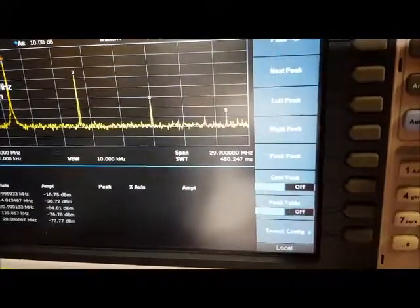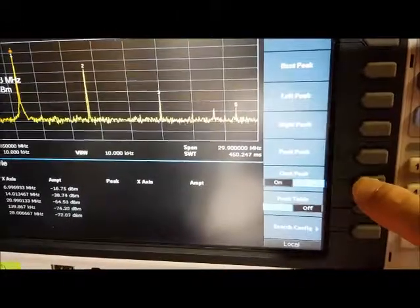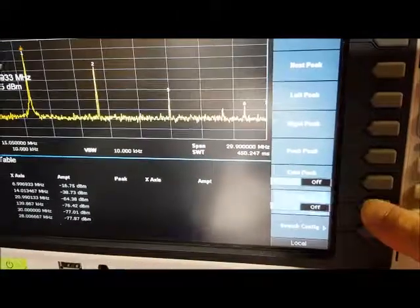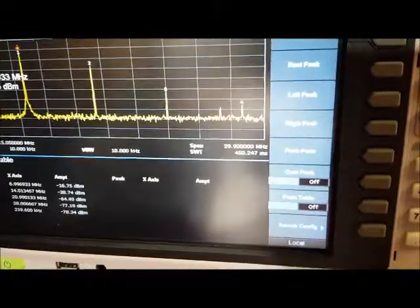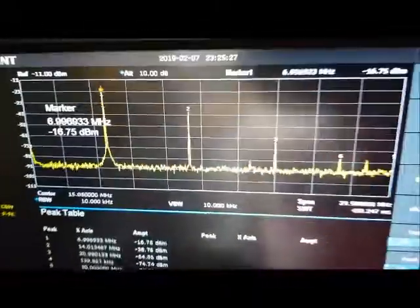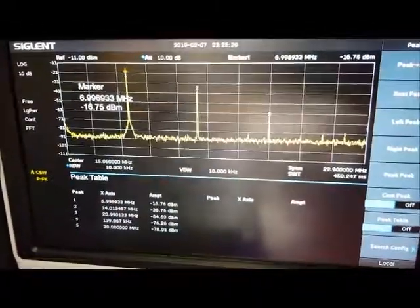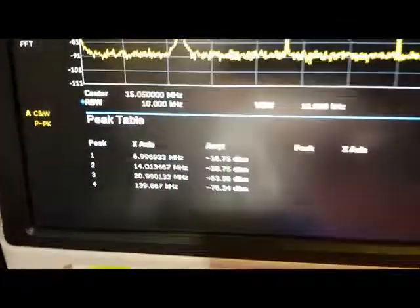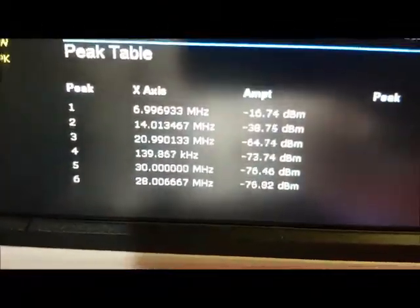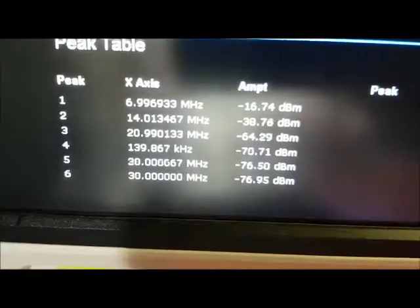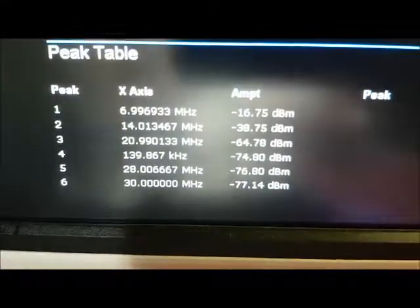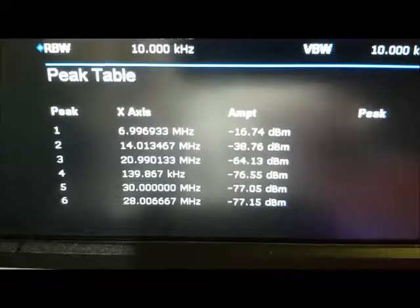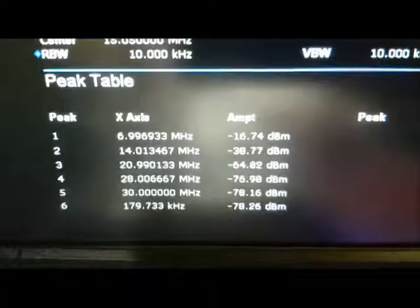Hit the peak button, continuous peak on, peak table on, there's a spectrum, and there's the peaks there, 7, 14, 20 megahertz, or 21 megahertz.